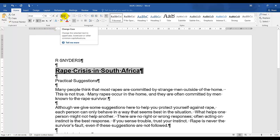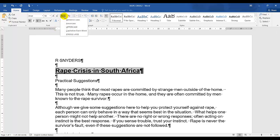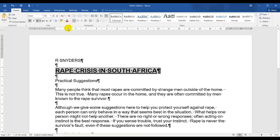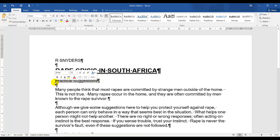Next, change the casing — right next to your font sizes there's a case-changing button. I'm going to change it to uppercase. So it's now uppercase, bold, double underline, and size 18.